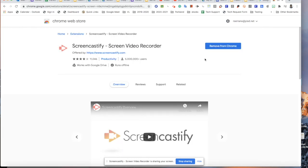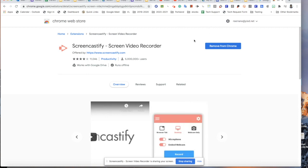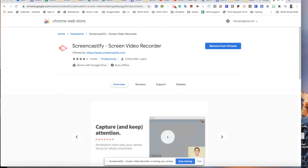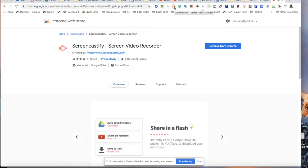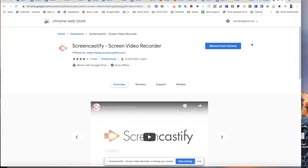This is already installed — I've already installed it. If you can see it, it's a narrow little camera icon. You can see right here it has a little red dot, which means it's been recording. That's how you get Screencastify into your Chrome toolbar. I'm going to use Screencastify to show you how to develop a Bitly.